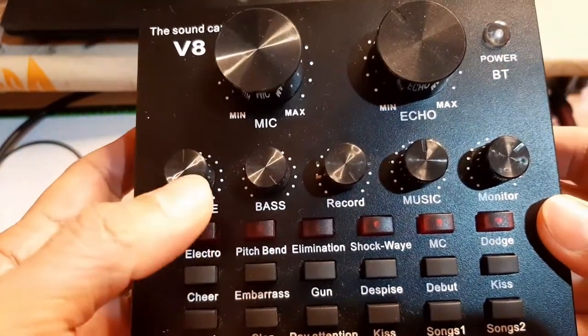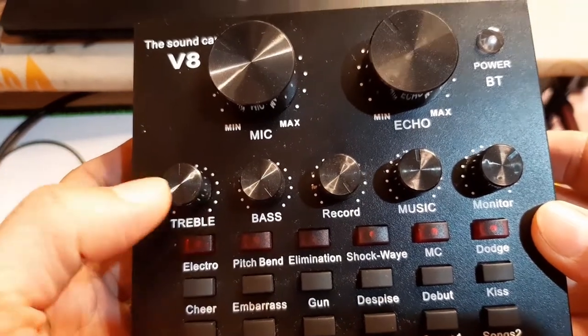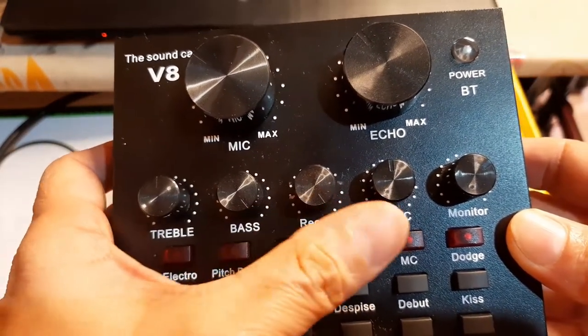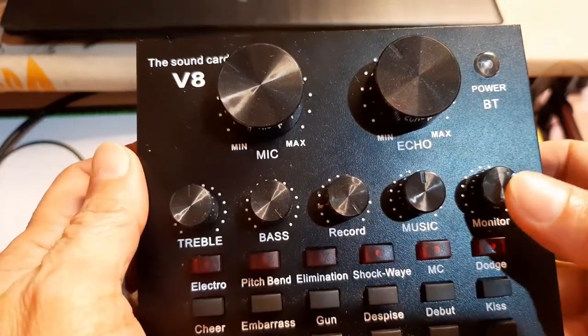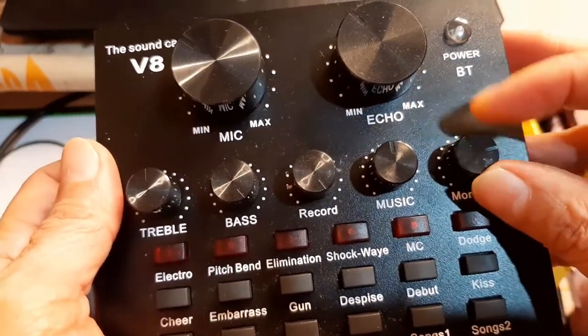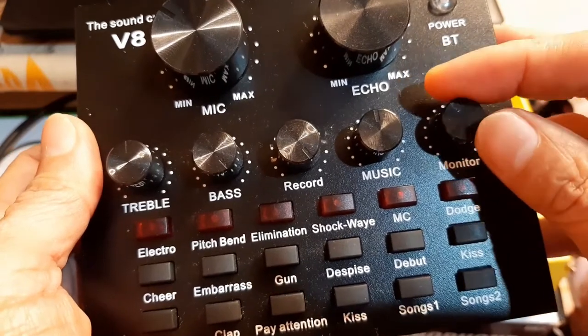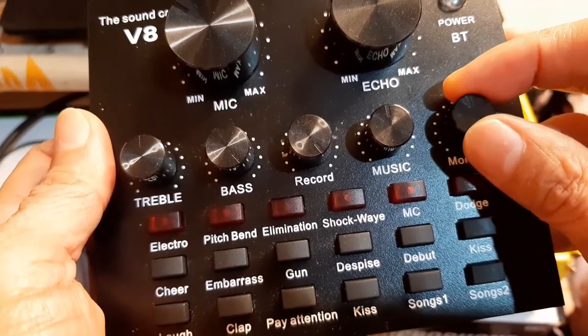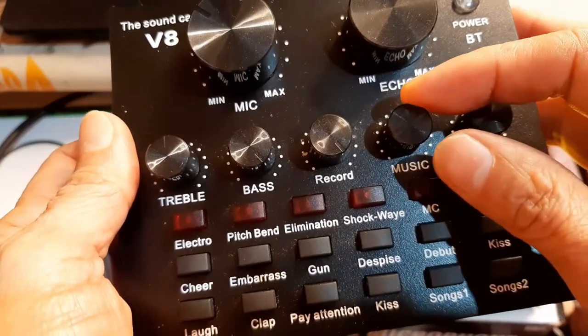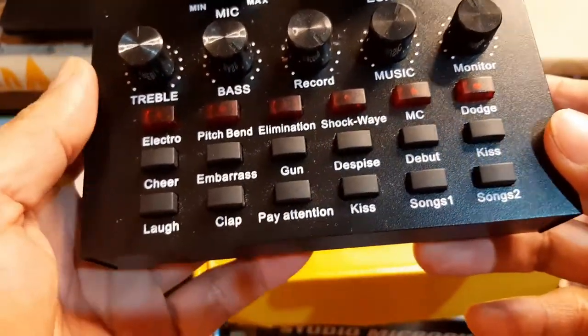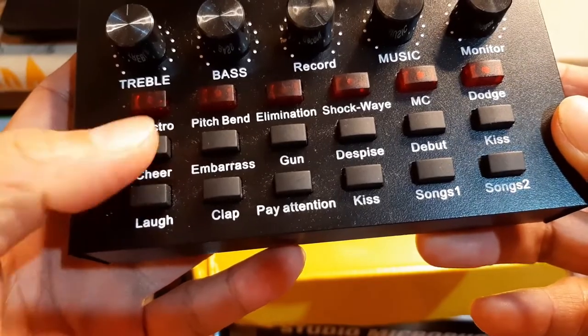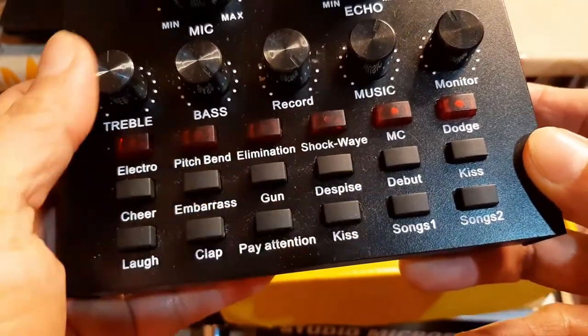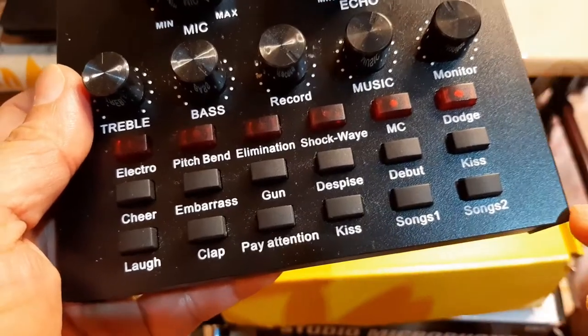We have here the microphone adjustment. And this one is for the echo. And we have here the adjustment for treble, bass, record, music, and monitor. So, we use this to adjust the sound on the laptop or if you use a cellphone. And then, we have sound effects below. We have 1, 2, 3, 4, 5, 6, 7, 8, 9, 10, 11, 12 sound effects.